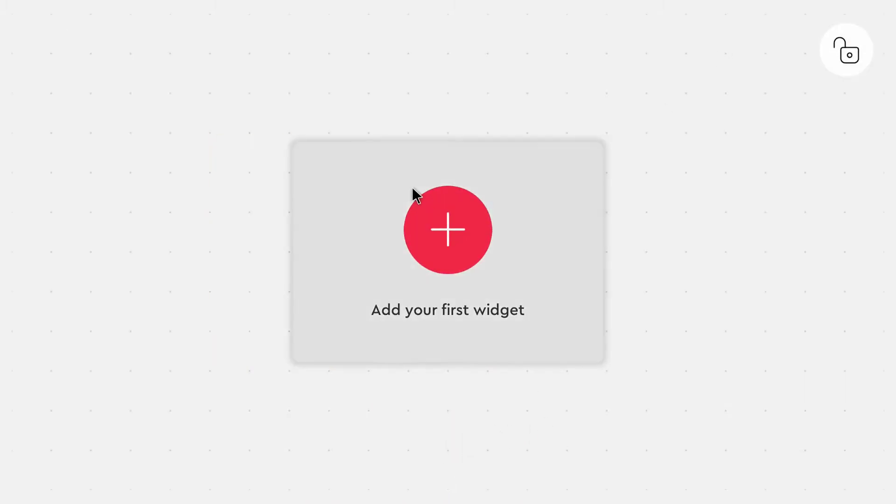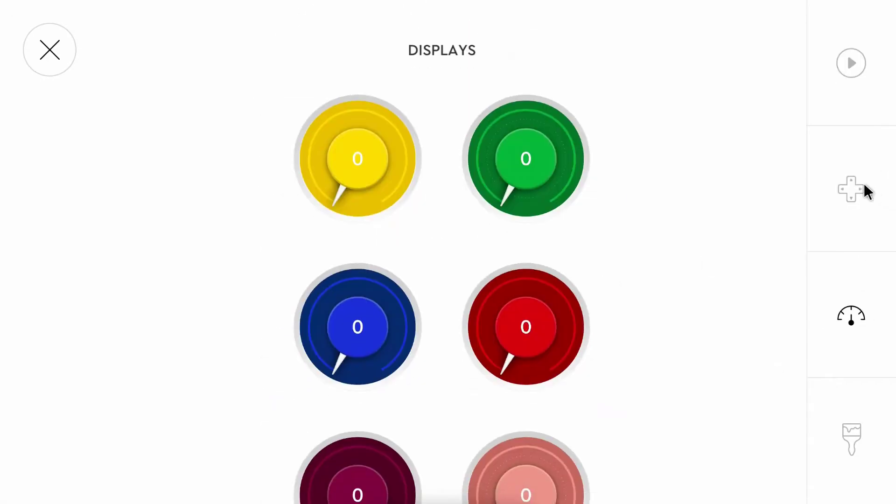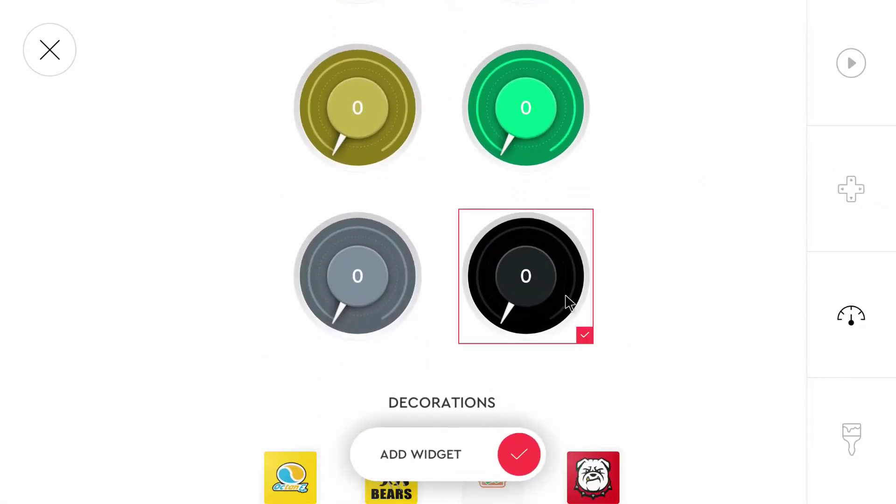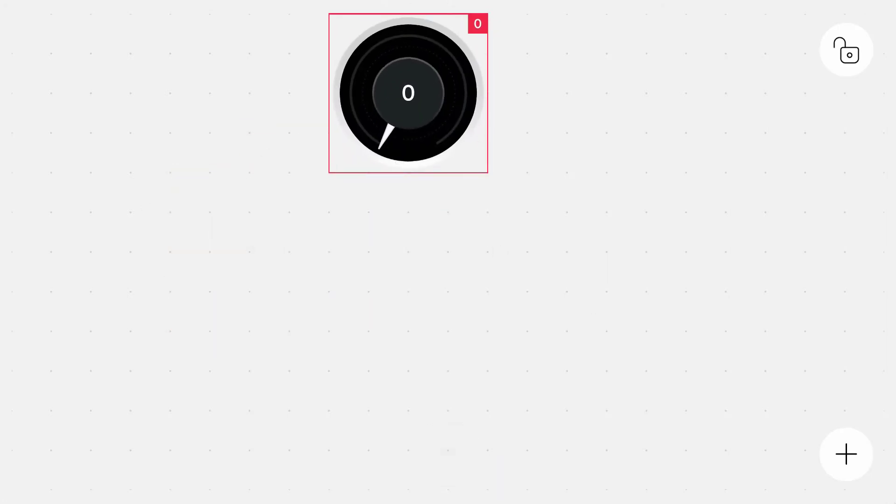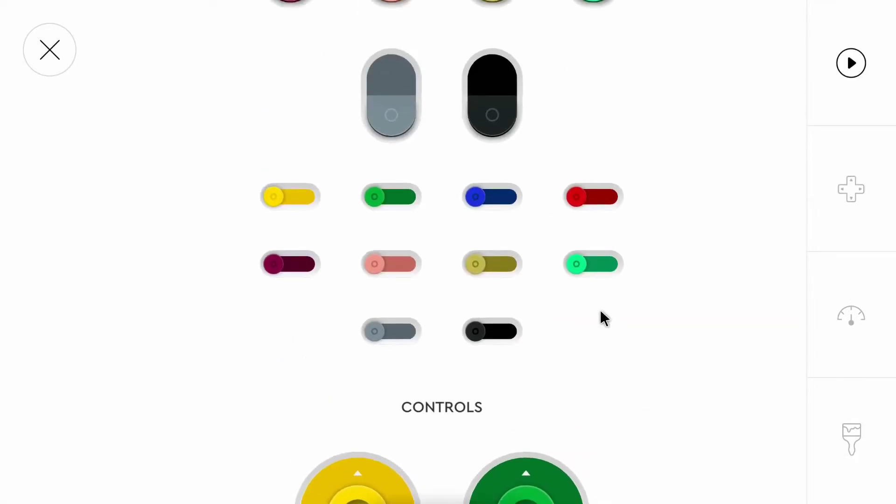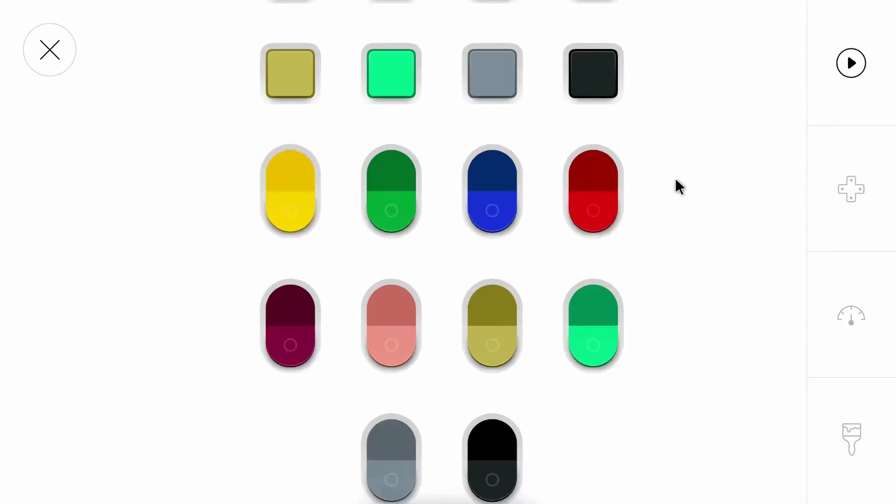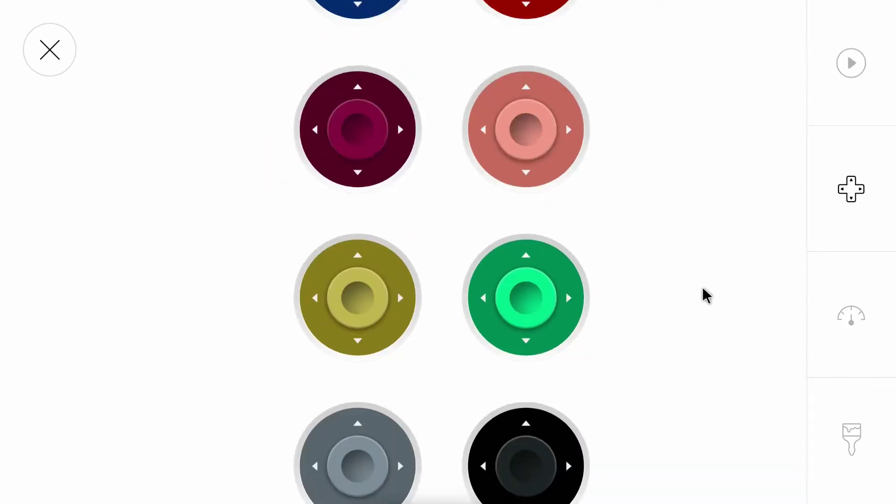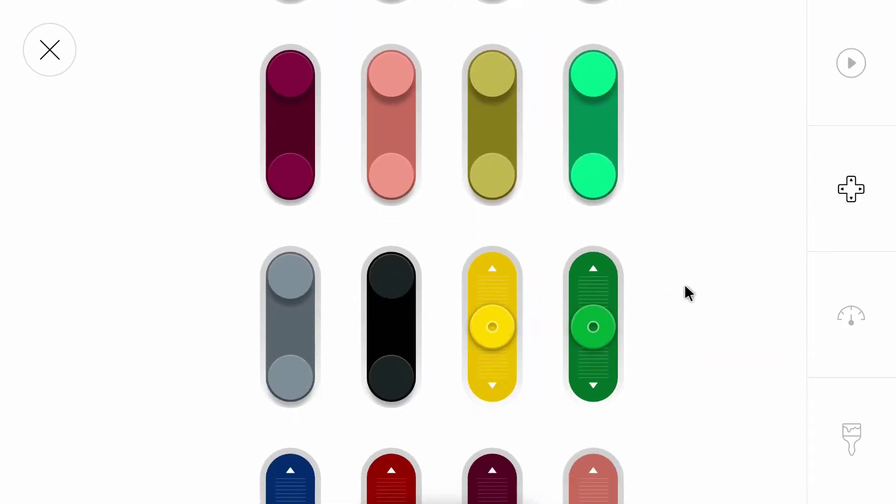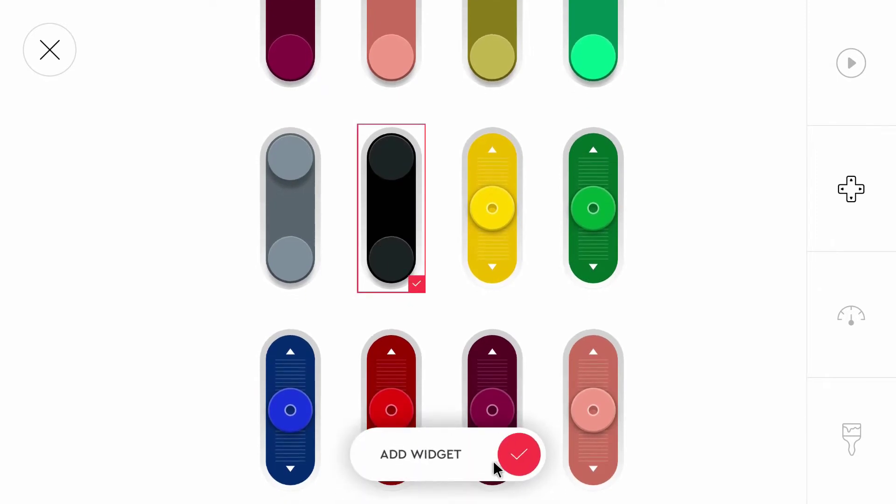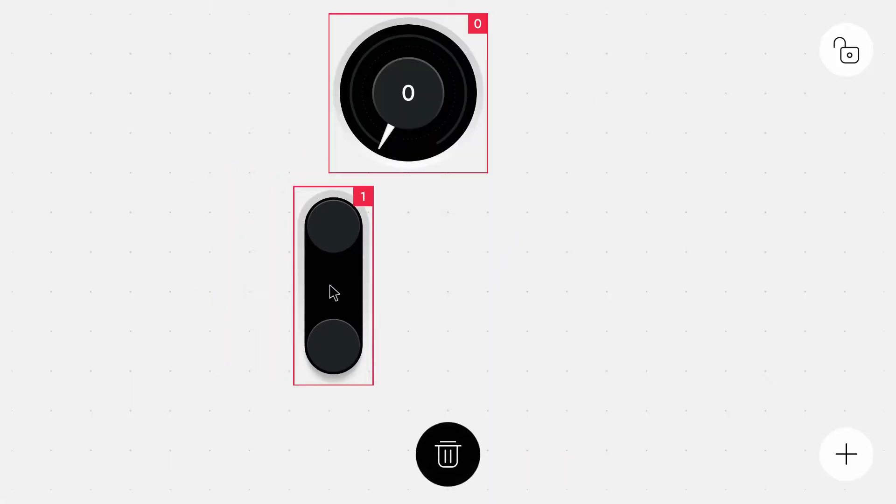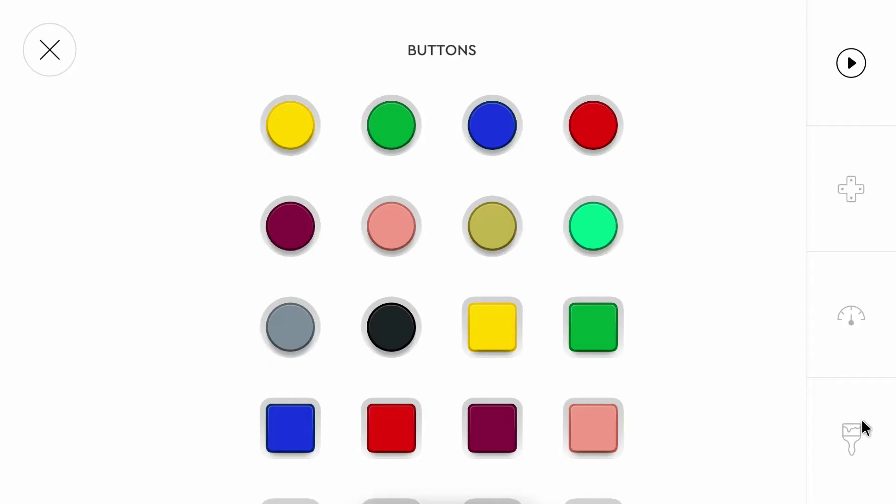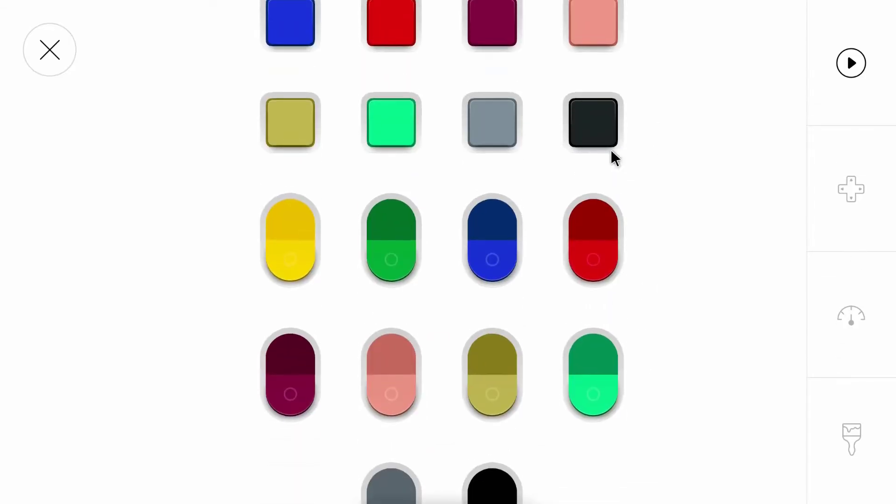And I want to have a speed output for the train. I want to have two buttons, one to make it faster and one to make it slower. You can use this type of button with two sub-buttons. And I want to have a button to stop the train.